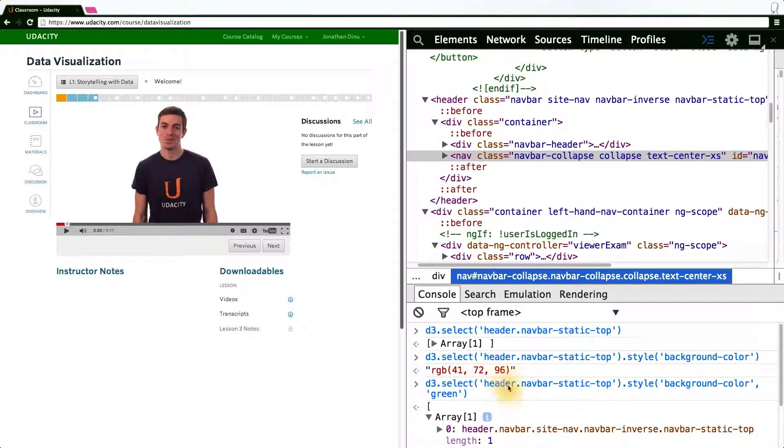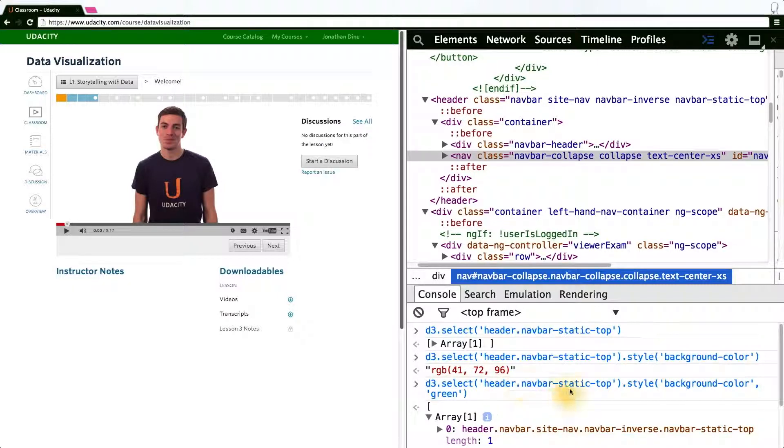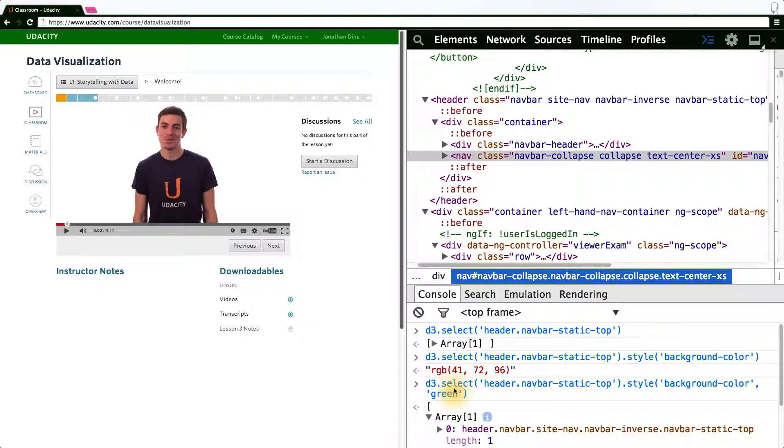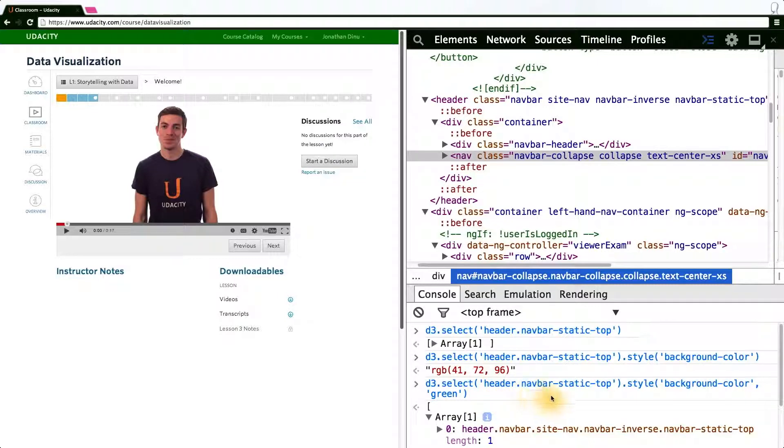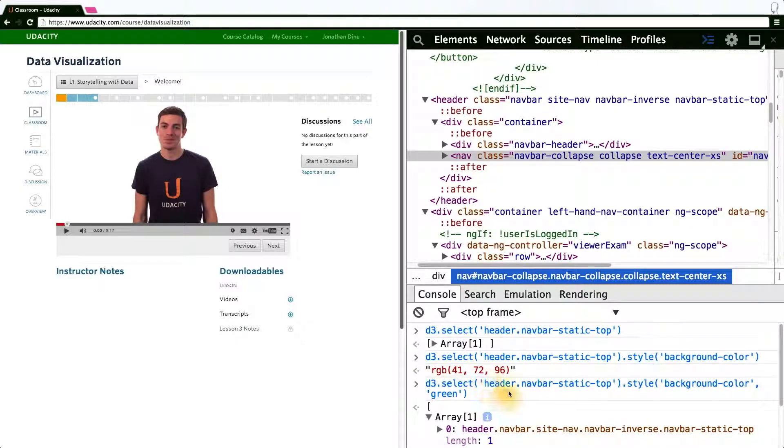Most methods defined in D3 return whatever object they were called on. In this case, D3 select finds and returns a D3 selection object, dot style mutates that object, and then returns the mutated object, and so forth. So we can call a somewhat arbitrary number of functions chaining one after each other, and D3 knows how to handle it, changing at each step of the chain the object being passed through.